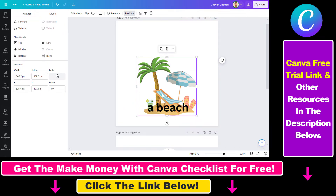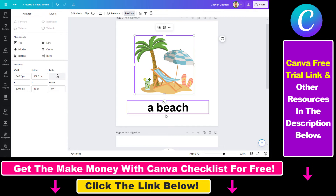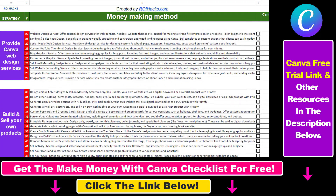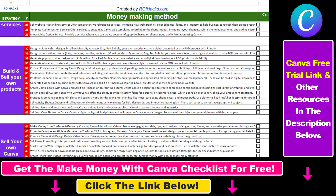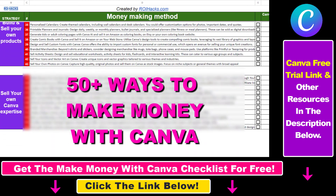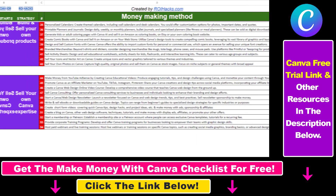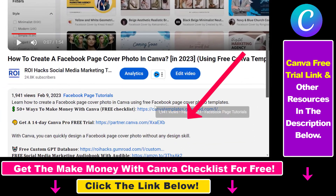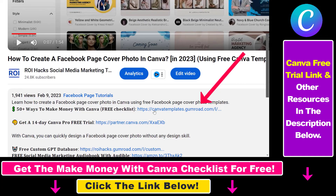So now you know how to move elements in Canva. Hope you found this tutorial useful. If you want to get access to our Make Money with Canva checklist for free, where we reveal a ton of ways how you can make money with Canva and get other free Canva online marketing and AI resources, make sure to check out the links in the description below, where you can also sign up for Canva Pro for 14 days for free.